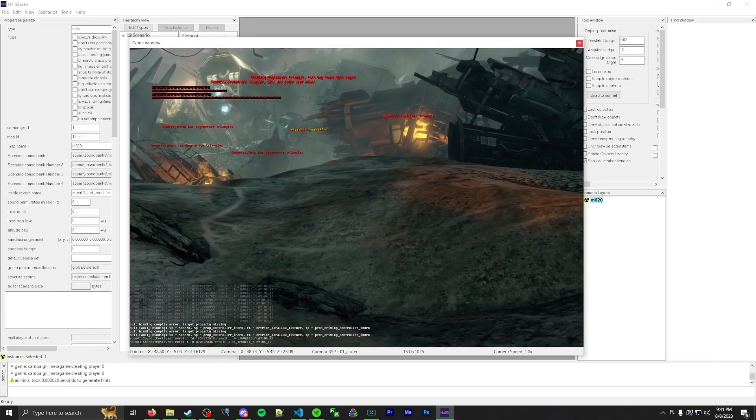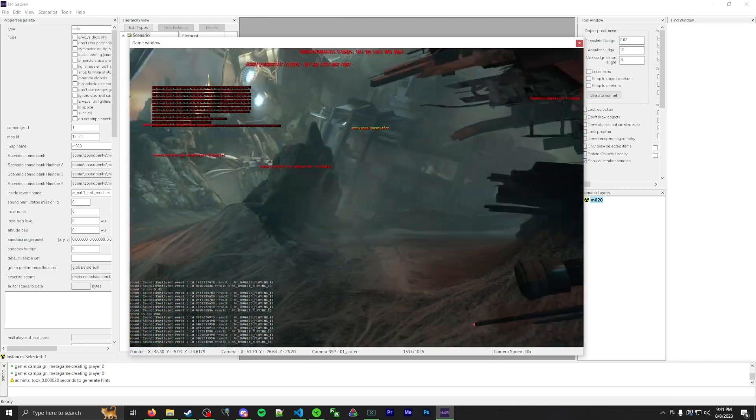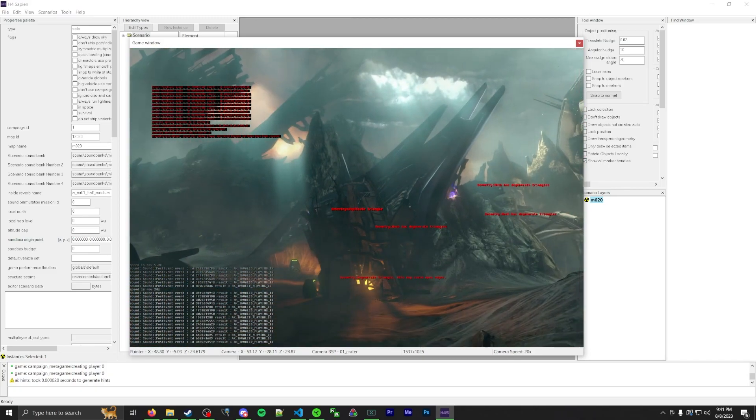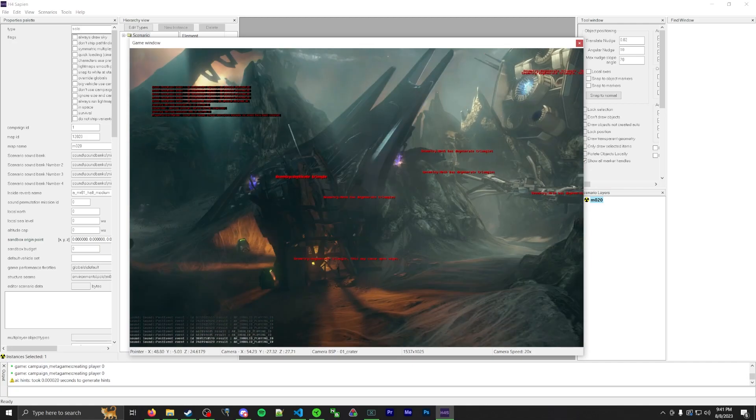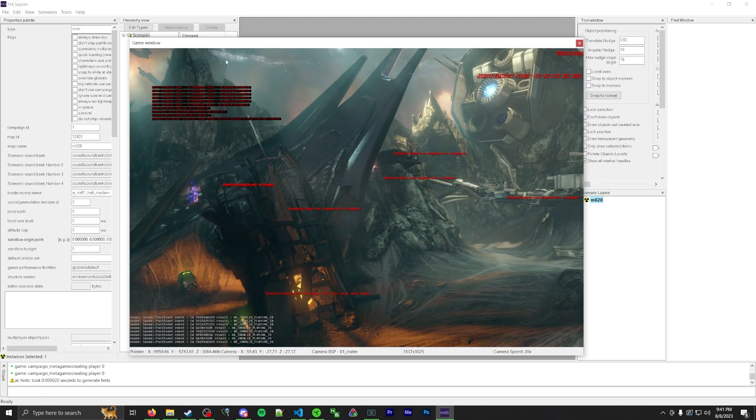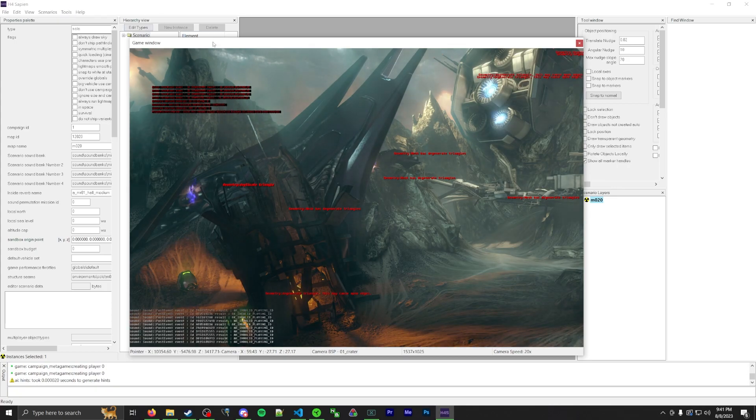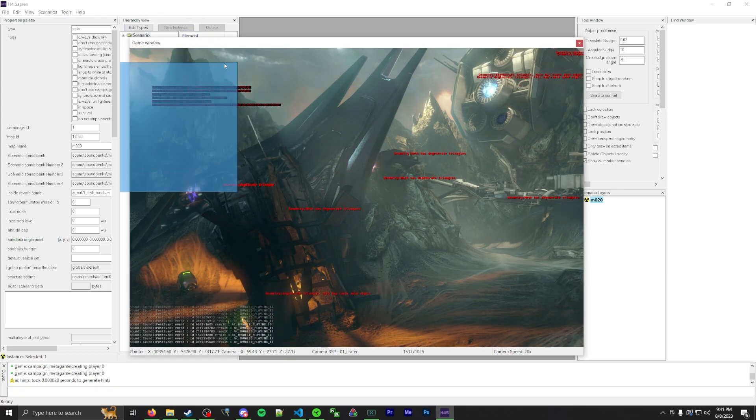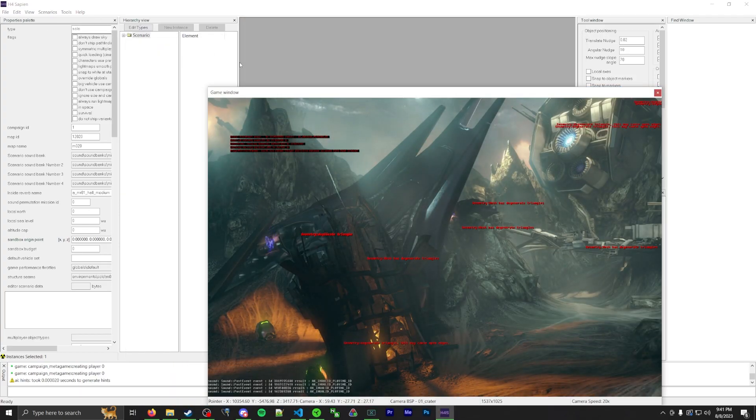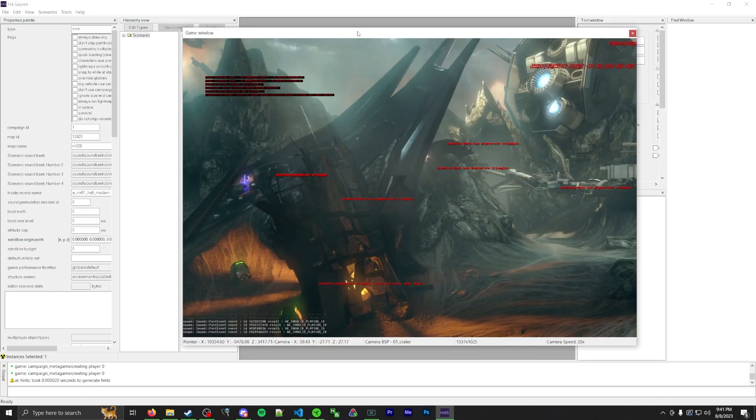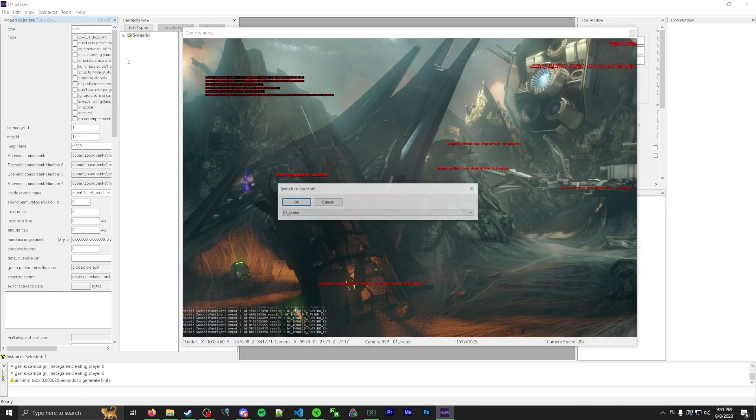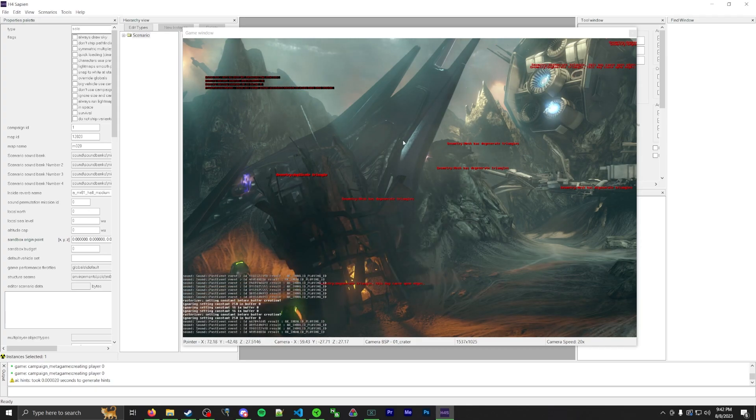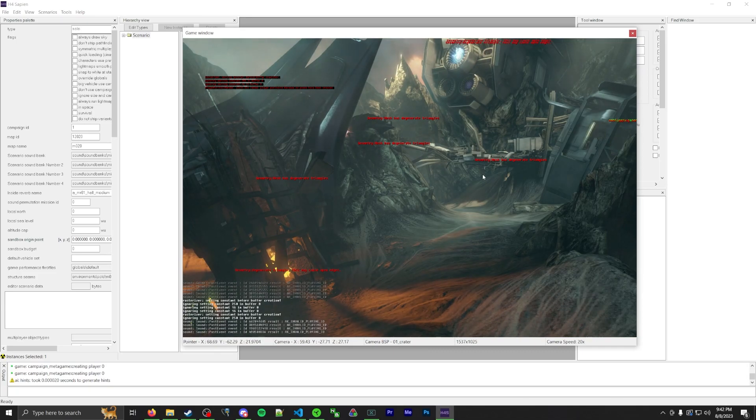Okay, the scenario finally loaded in for Halo 4. The controls are going to be exactly the same. You middle click, you R and F to go up and down and whatnot. So yeah, this is very different. Game window is detachable. All these windows are detachable as well. You can see right here behind it. There's the hierarchy view, the properties palette, kind of all similar. Edit switch zone set can switch to different zone sets as well. I'll just stay here for now.